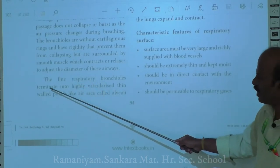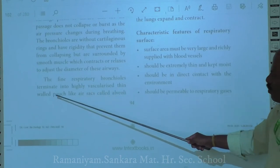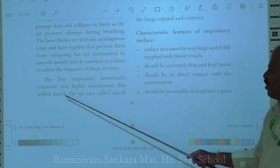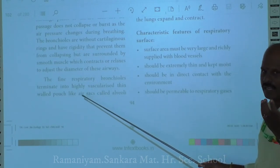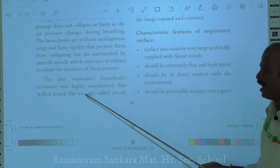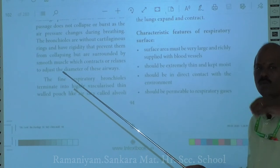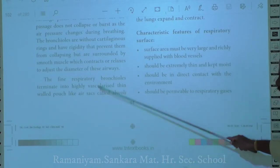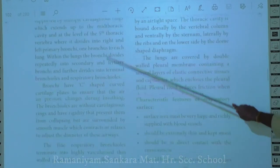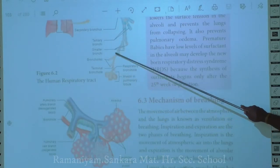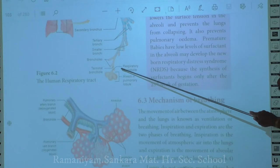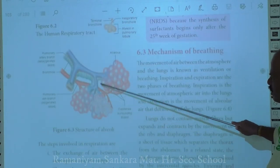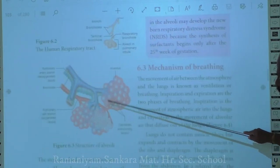The fine respiratory bronchioles terminate into highly vascularized, thin-walled, pouch-like air sacs called alveoli. These alveoli are like small bags with a rich capillary network of blood vessels. Alveoli are the site for gaseous exchange — where oxygen and carbon dioxide are exchanged between the lungs and blood.